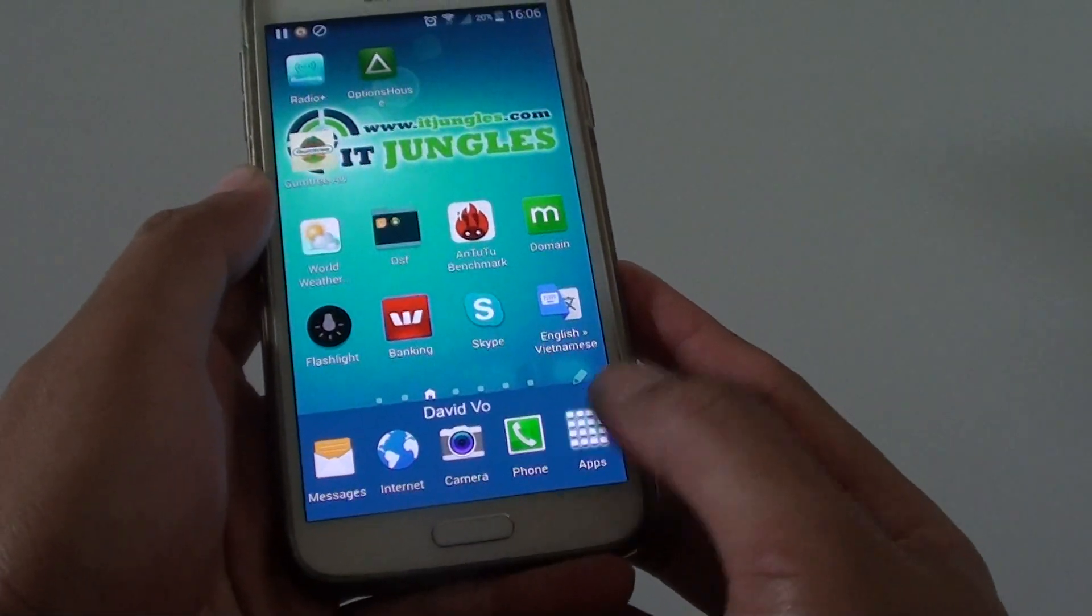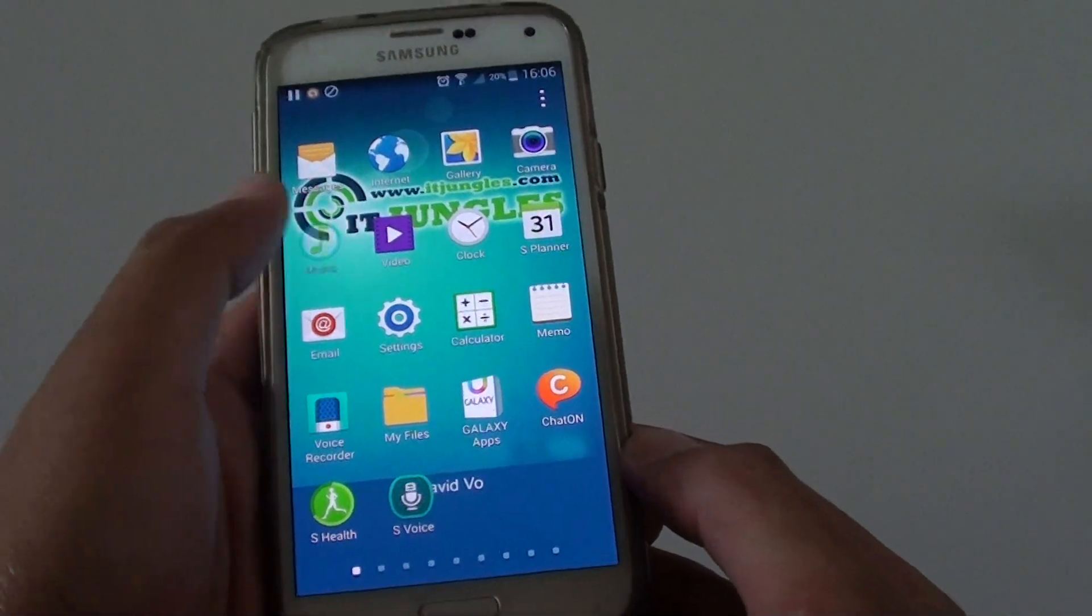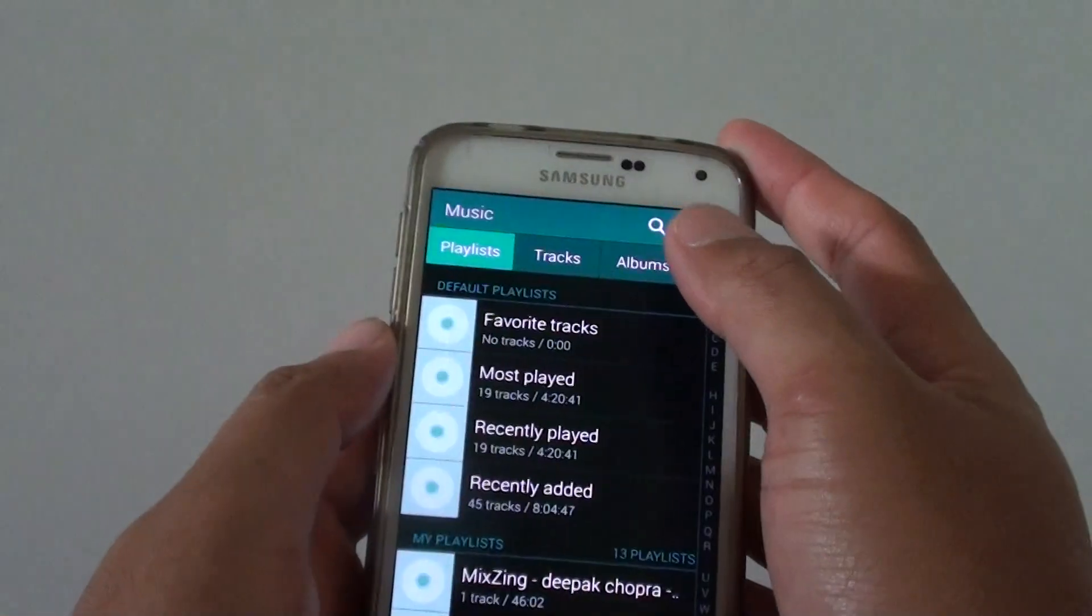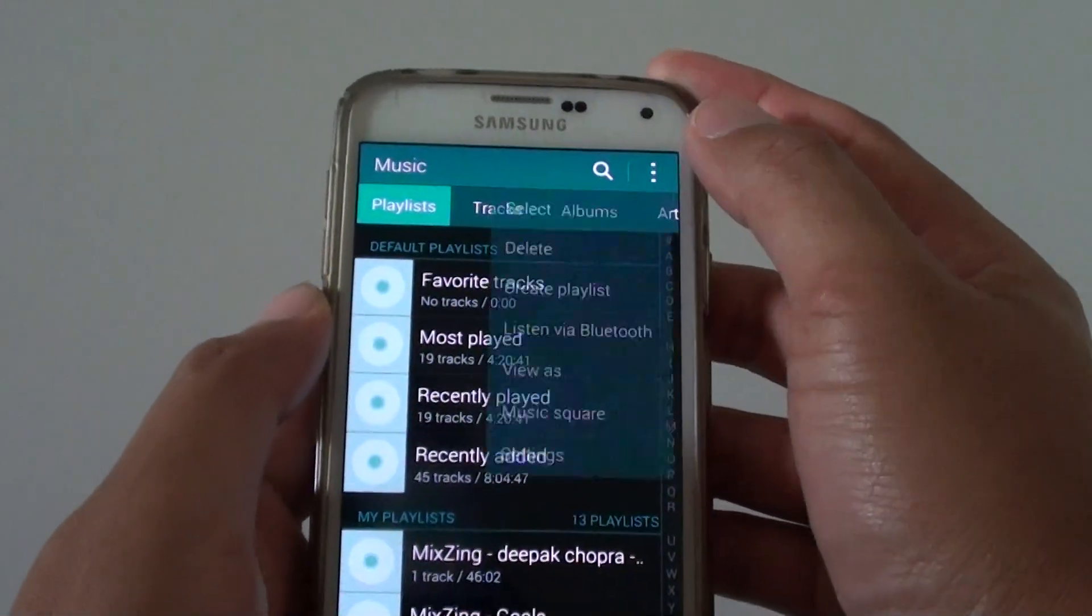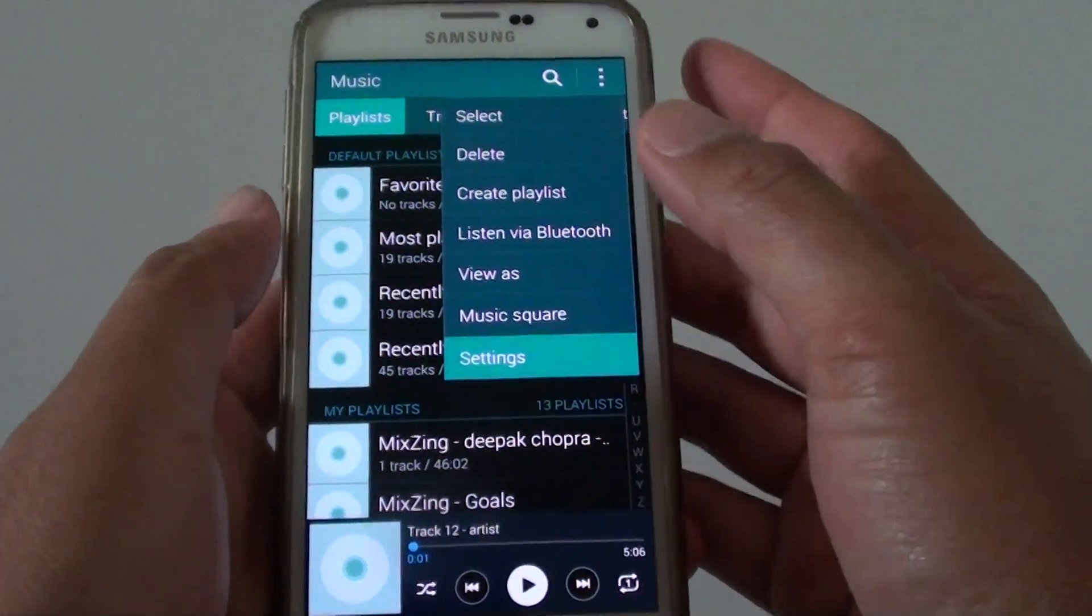Then go into apps, tap on music. And from here you want to tap on the menu key and go into settings.